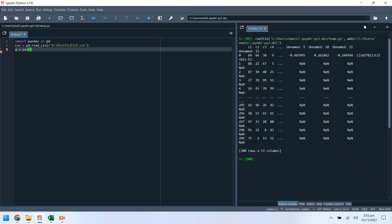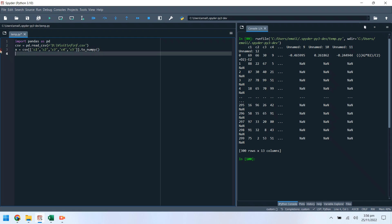Now, select the input columns from the CSV data frame. Then select the output column from the CSV data frame.